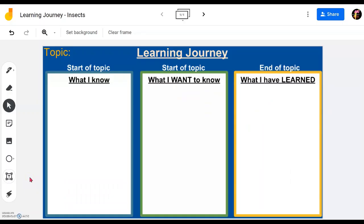Dear Pell, welcome to another episode of ABC Useful Tip. And in this wonderful tutorial, I'm going to show you a very interesting, fun lesson activity called Learning Journey.